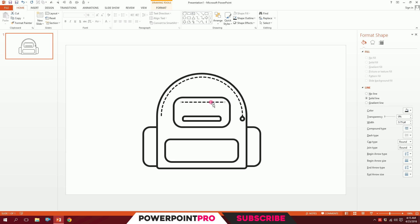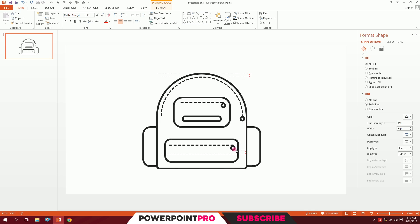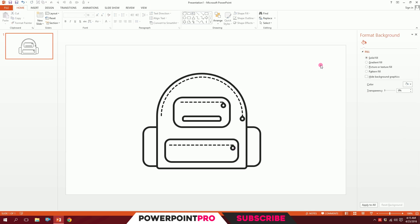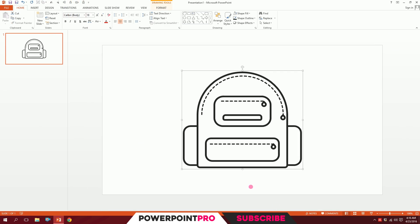Holding Ctrl+Shift, drag it over here and increase its size. Then press Ctrl+D to duplicate the chain and place copies in position. This completes our minimalistic bag icon in PowerPoint.